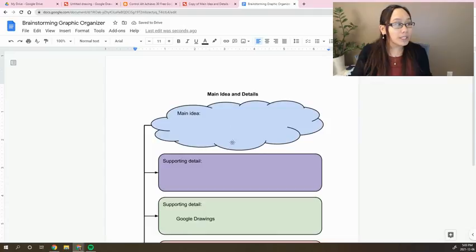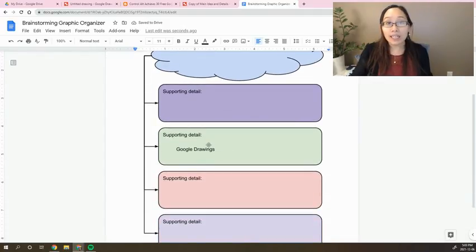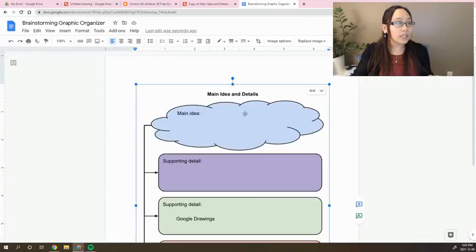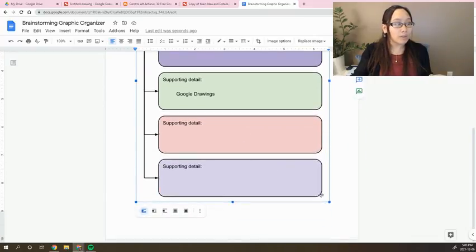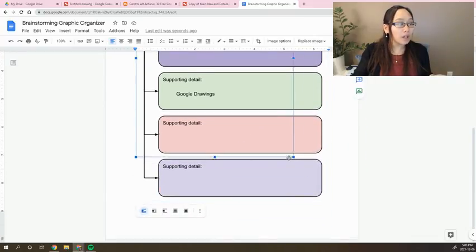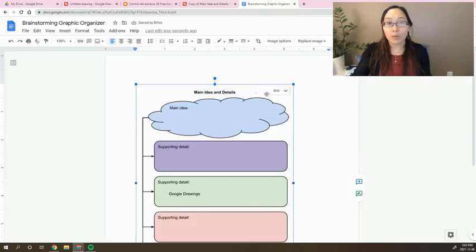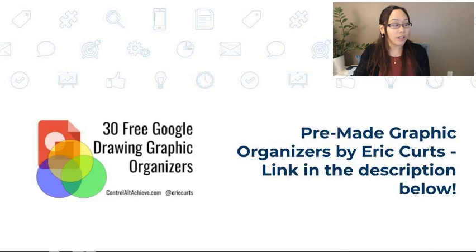So you can see here that it now says Google Drawings. And of course, you can kind of make this smaller, you can resize this any which way you want and all of those different things.